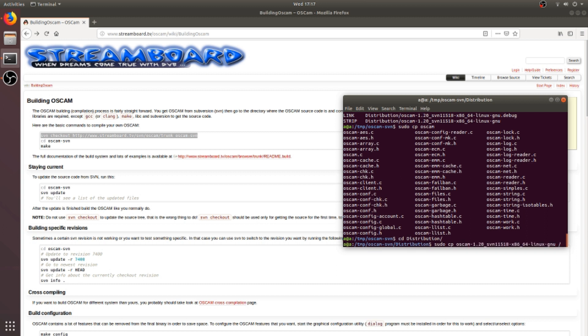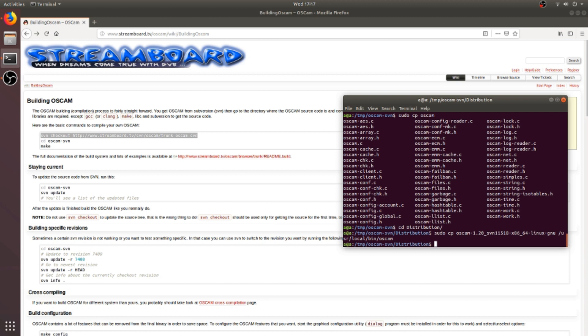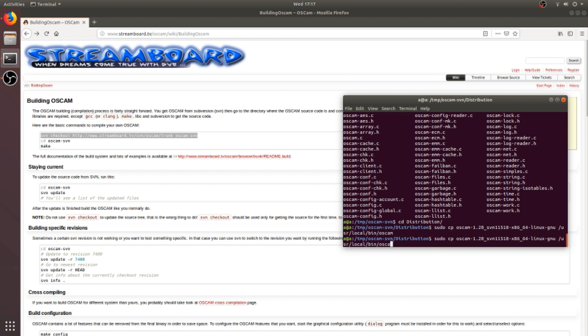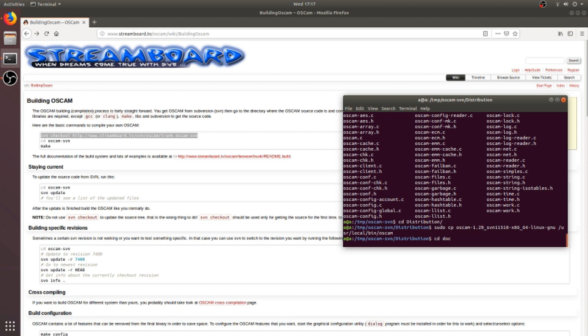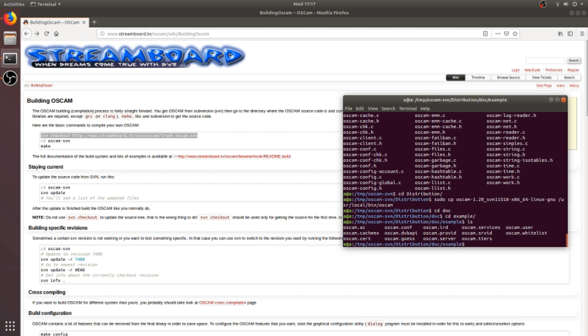Now we also require some configuration files for OSCAM. So the example configuration files are located in the doc/example directory. So I will change directory to doc/example. And here are the configuration files available for OSCAM. From there, I only require three files: oscam.user, oscam.server, and oscam.conf.